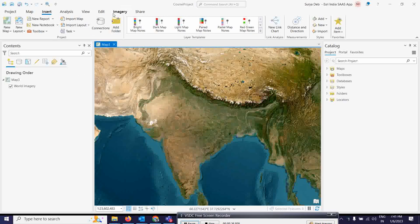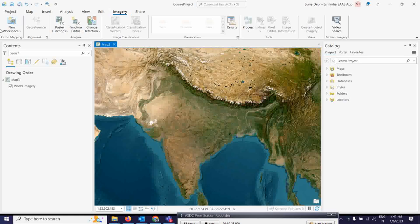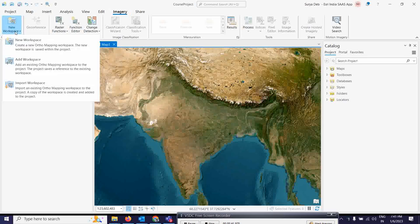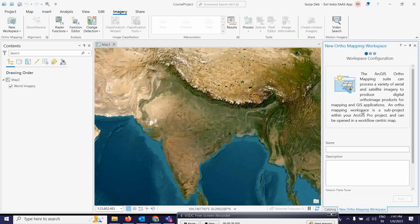The very first thing you have to do is go to the Imagery tab and select New Workspace. Here you can open a new workspace. Once you click on that, you have to give some name to start this workspace. The name I am going to provide here is something like 'drone data analysis' or simply 'drone'.